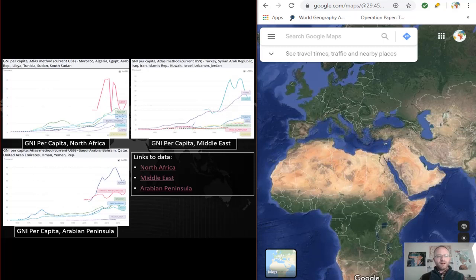Welcome back. If you remember from our last video, we discussed the physical, environmental, and historical geographies of Middle East North Africa. Today we will discuss the economic, social, and political geographies of MENA.